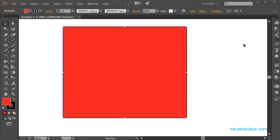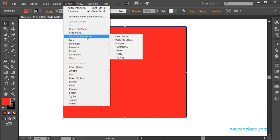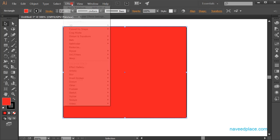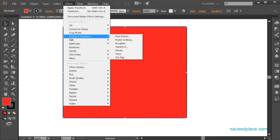Hello, my friends. My name is Mohman Navit and in this lecture I am going to teach you the Distort and Transform effect in Adobe Illustrator. To learn this, we first need to take an object. I have taken a rectangle, selected it, and will go to Effects, then click on Distort and Transform.